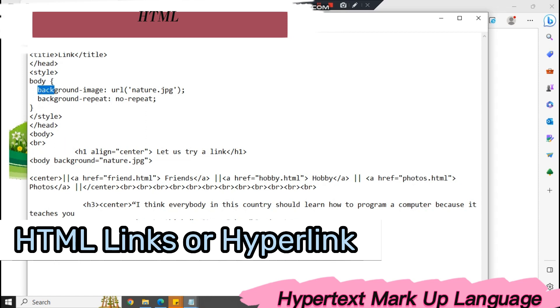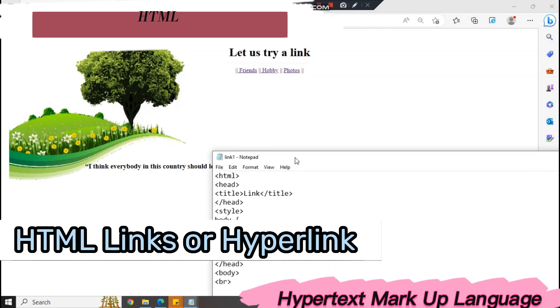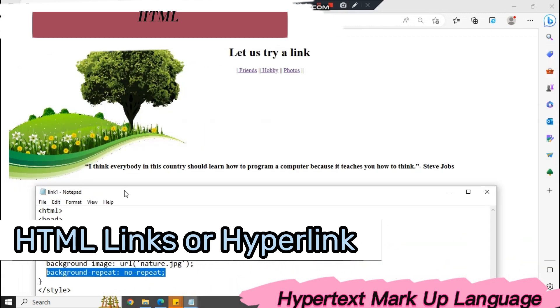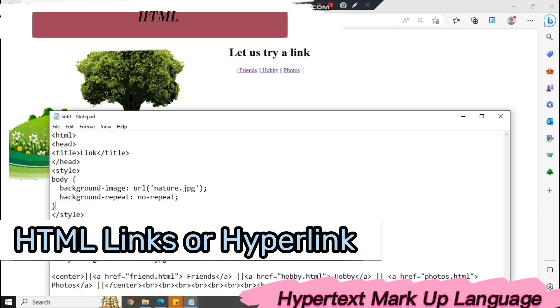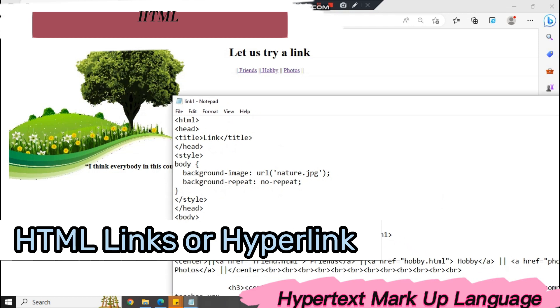We have background image with the URL. I named my background image as nature.jpg. And background-repeat no-repeat, because if we're going to remove this thing, the image here will be duplicated. It will have many background images here, so we don't want the page to be unreadable. That's the purpose of using this style. We also have breaks so that there is space for the heading.